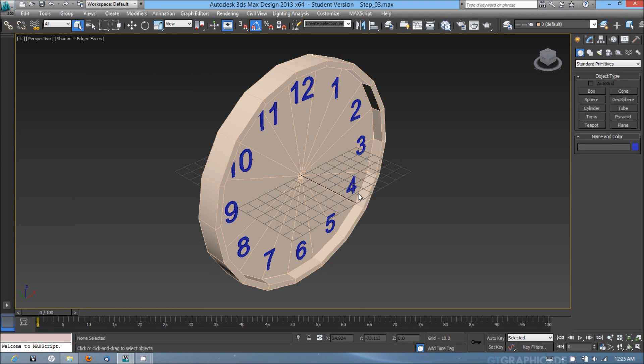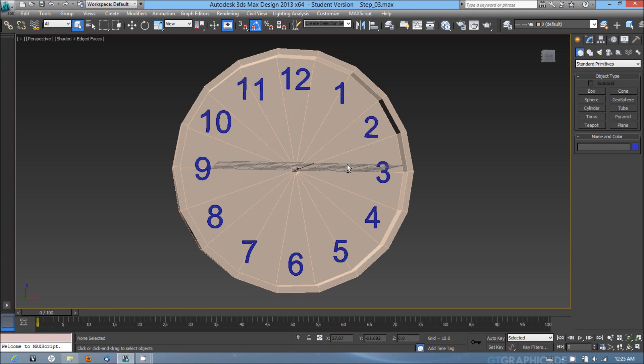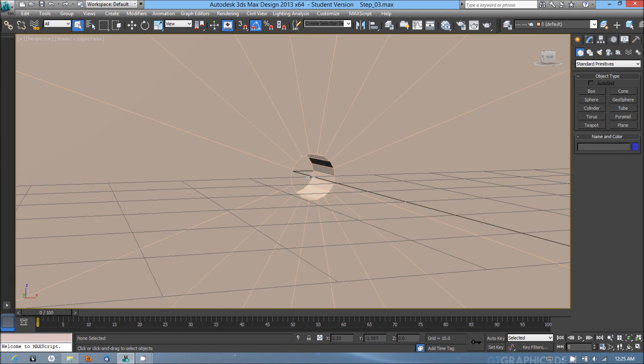In this video I will showcase how to model the bolt that goes in the center that will hold the hour, minute, and second hand of the clock.